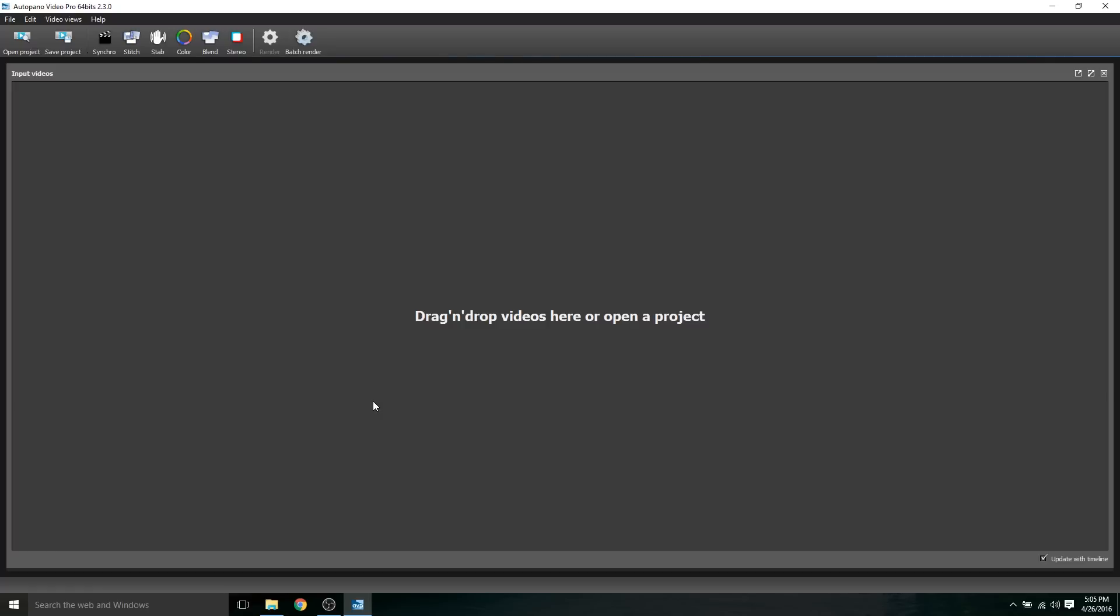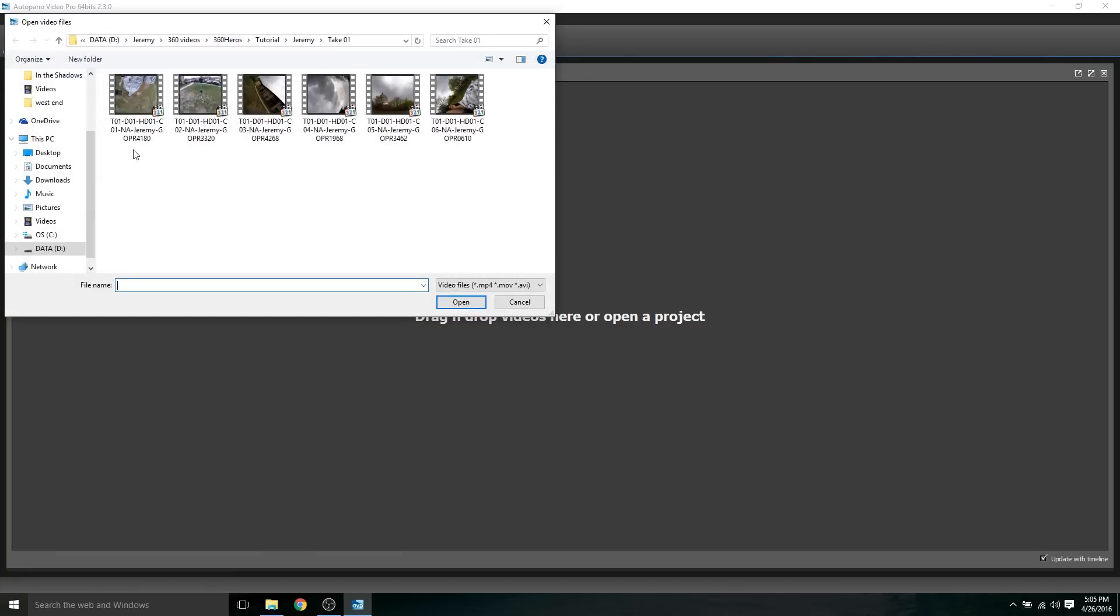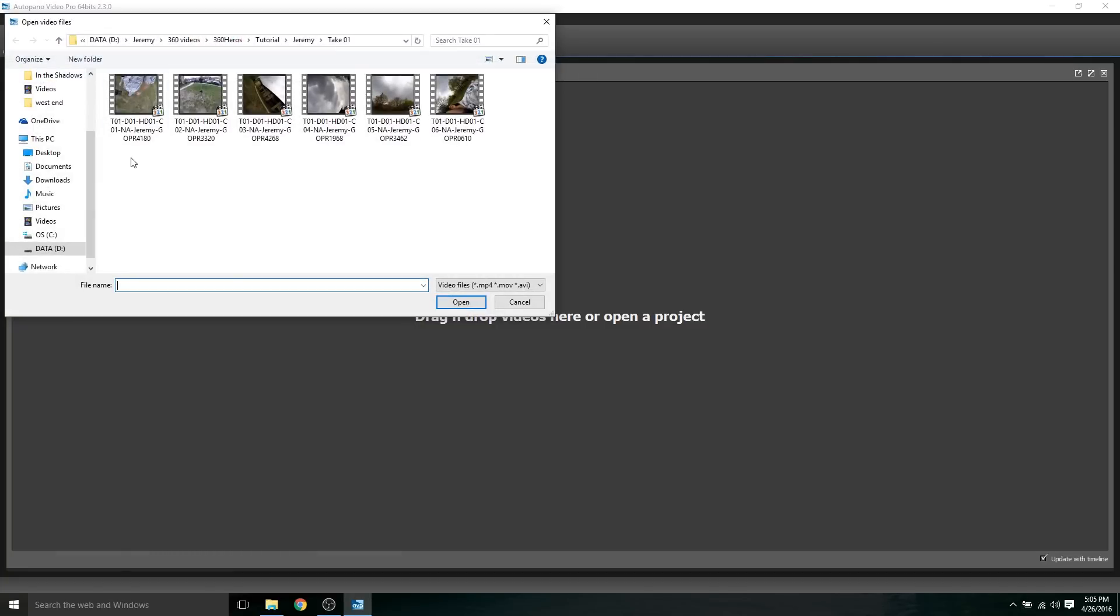Now it's time to get stitching. The software I use is by Color, and it's called AutoPano Video Pro, and I'm using version 2.3. Color was recently acquired by GoPro, so this is a GoPro product. I'm going to select all these six GoPro cameras here and get them imported.